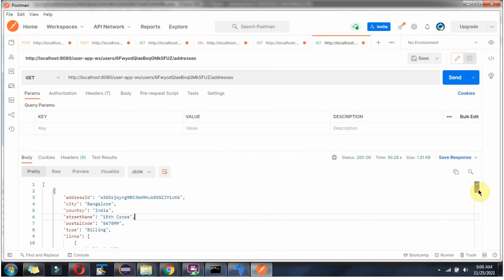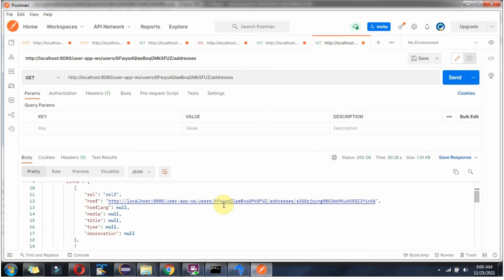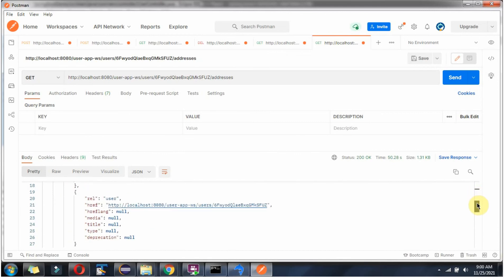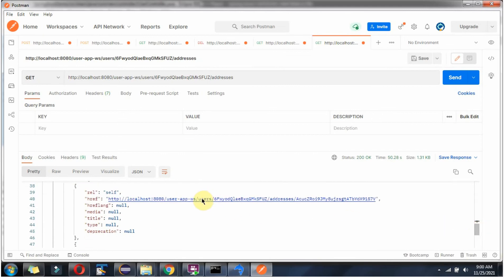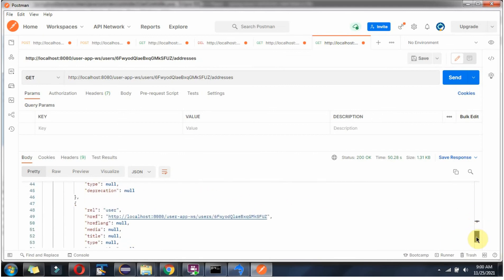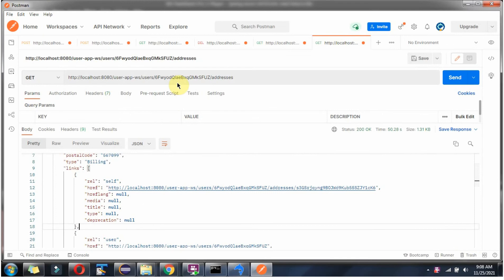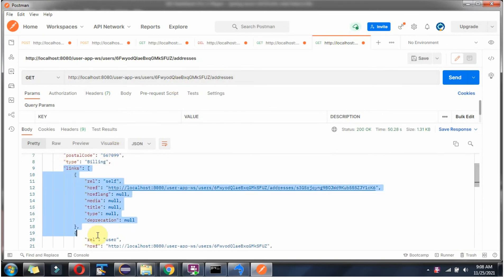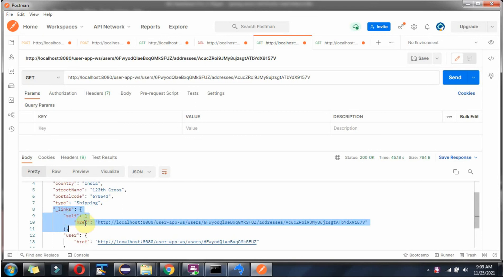Here we got the output. We got a list of addresses. This is the first address, which is a billing address, with its links. This is the second address, which is a shipping address, with its links. The self-link is there and another one is the user link to get user details. For this URL we got one link structure, but for the other URL we got a different link structure — underscore links, with self and href — which is completely different.